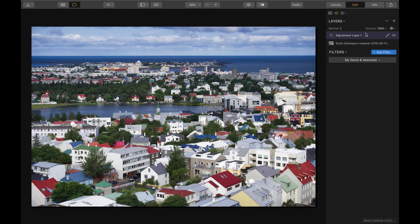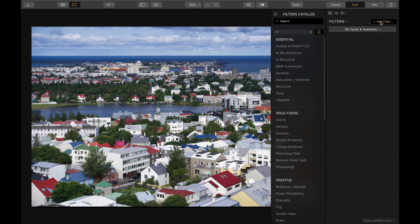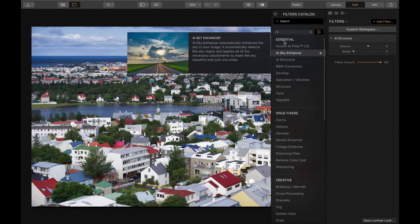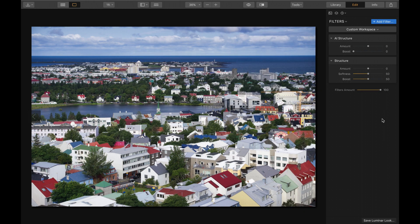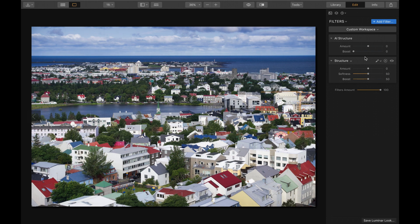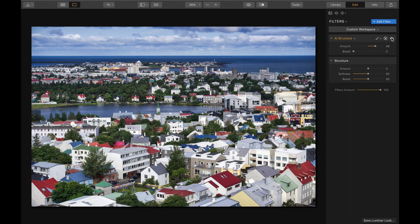I'll use an adjustment layer to try out AI Structure. So we've got AI Structure and we have Structure — let me add both of them to the filter area so we can compare and contrast. Diving into AI Structure right away: like all the other AI filters, it's just got an amount slider, and this one has a boost. I'm just going to start pushing the amount up, and I can already see in the trees and in some of the lighter/darker border areas, like in these windows and on these buildings. Before and after, I can see the crispness.